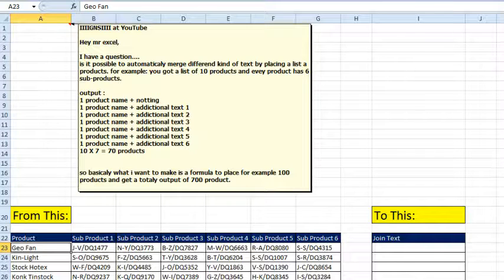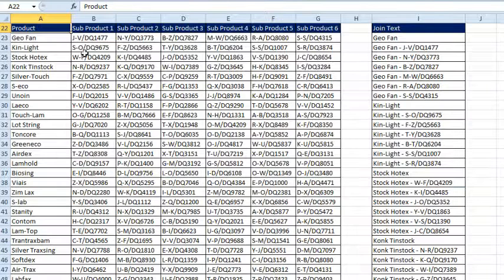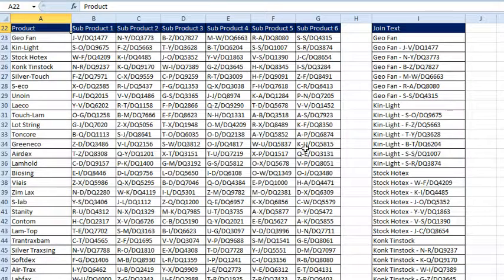Today's question was sent in from YouTube. From a table of products and subproducts, we need to first get the product name with nothing, and then the product name with additional text 1 through 6. So we have a list of products — each product appears once without subproducts, then a list of all the subproducts, and then we go again.